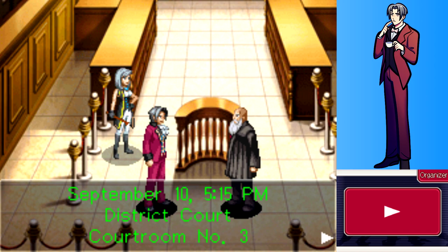And we'll do that next time. Thank you all for watching, have a great day. See you next time for some more Let's Play Ace Attorney Investigations: Miles Edgeworth. Goodbye.